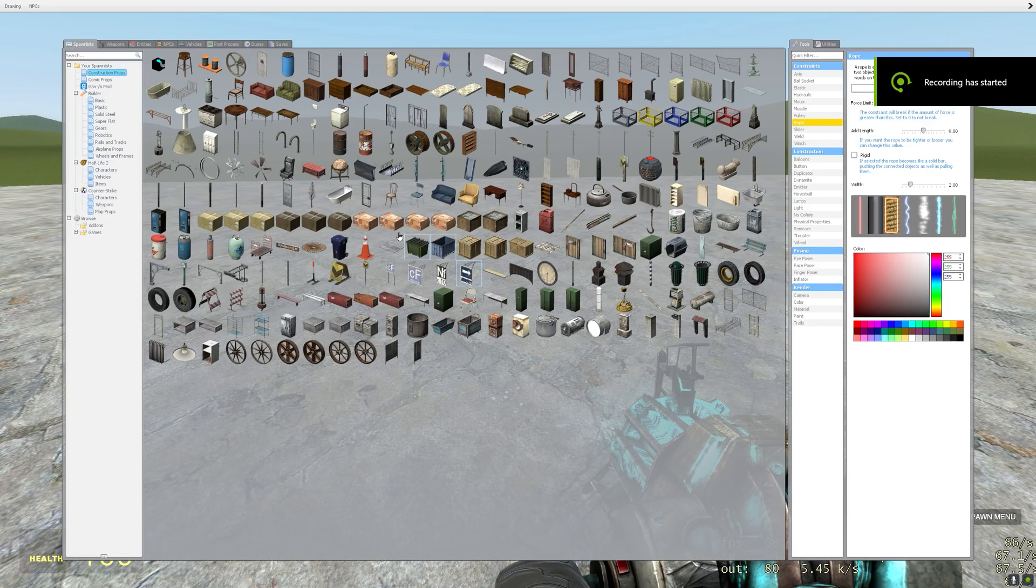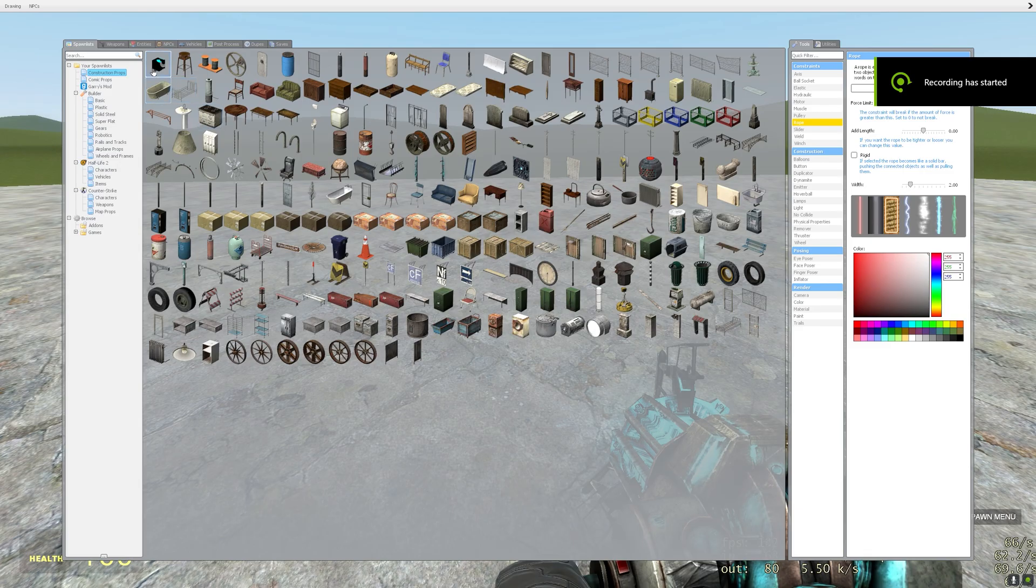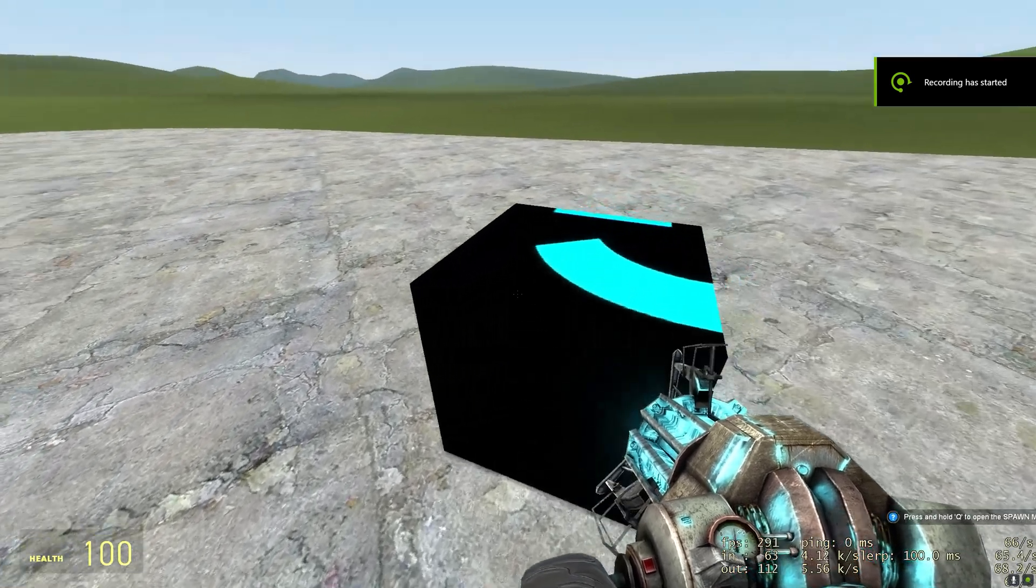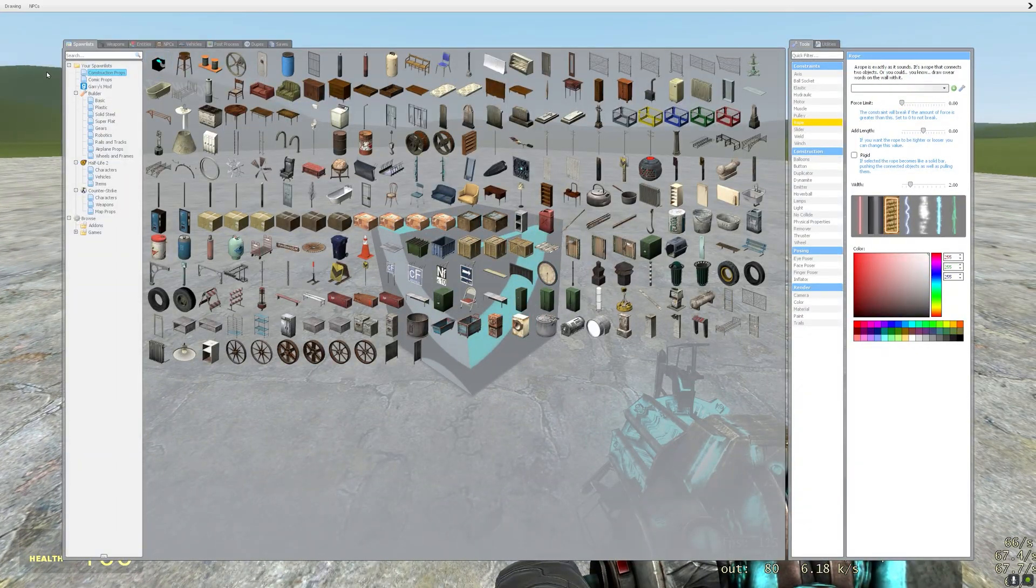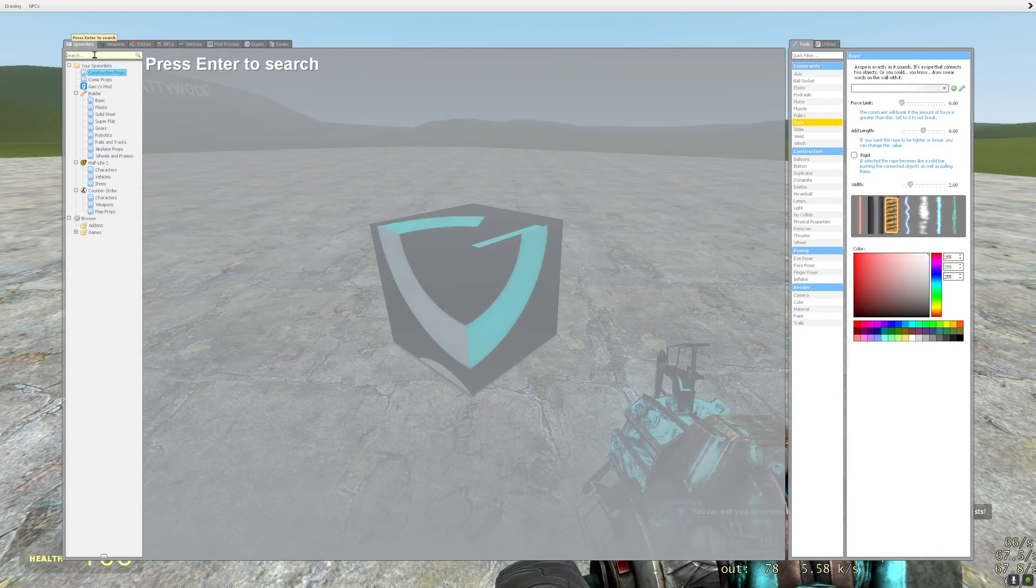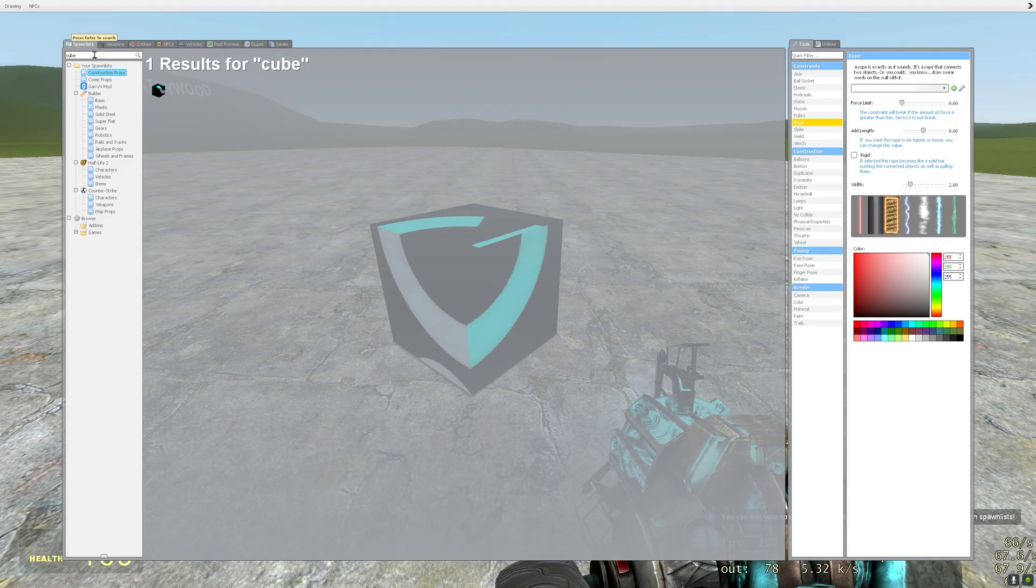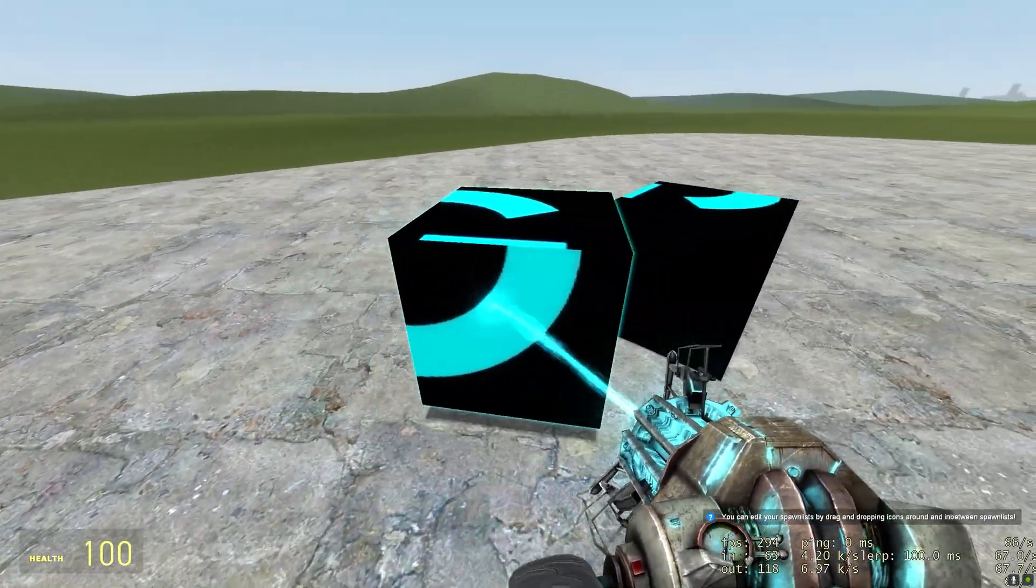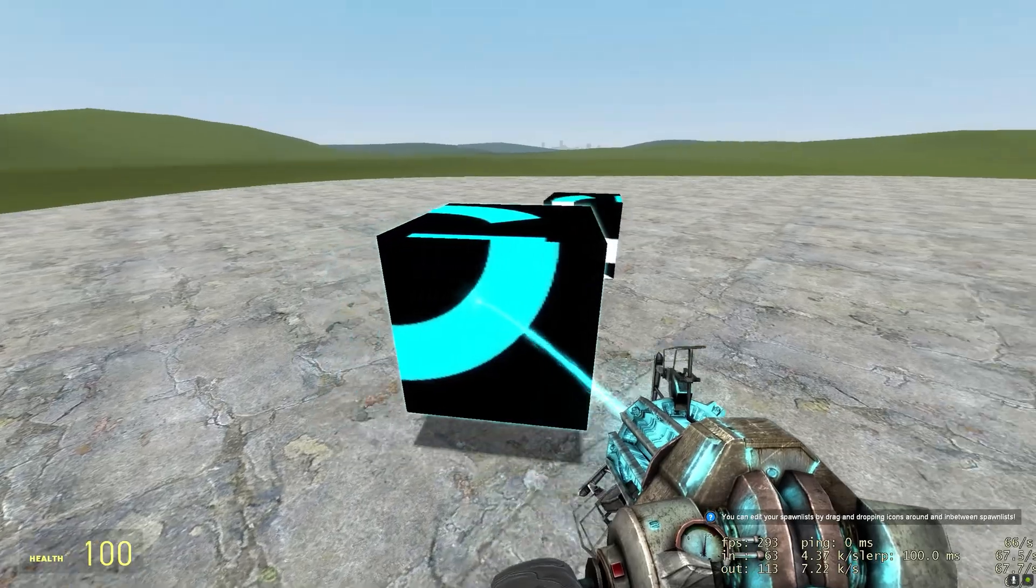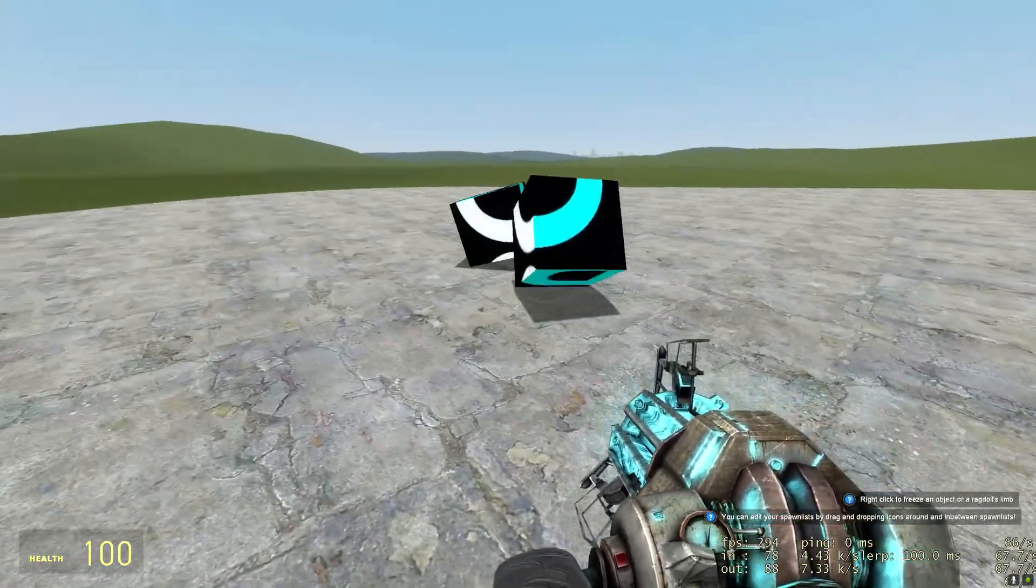So let's go ahead and open up Garry's Mod. Ready. Hopefully now it's recording. Here's the cube. So go ahead and search cube. Yep. Collision mesh works. Good to go.